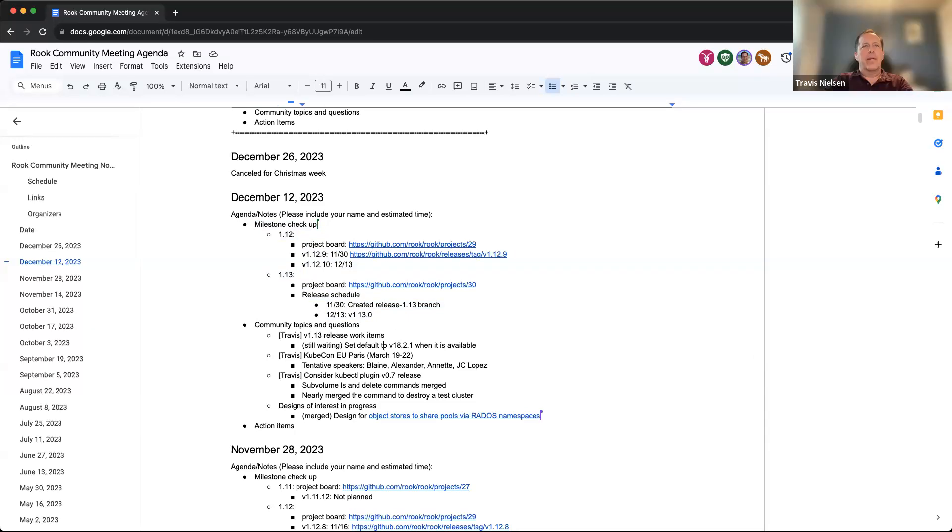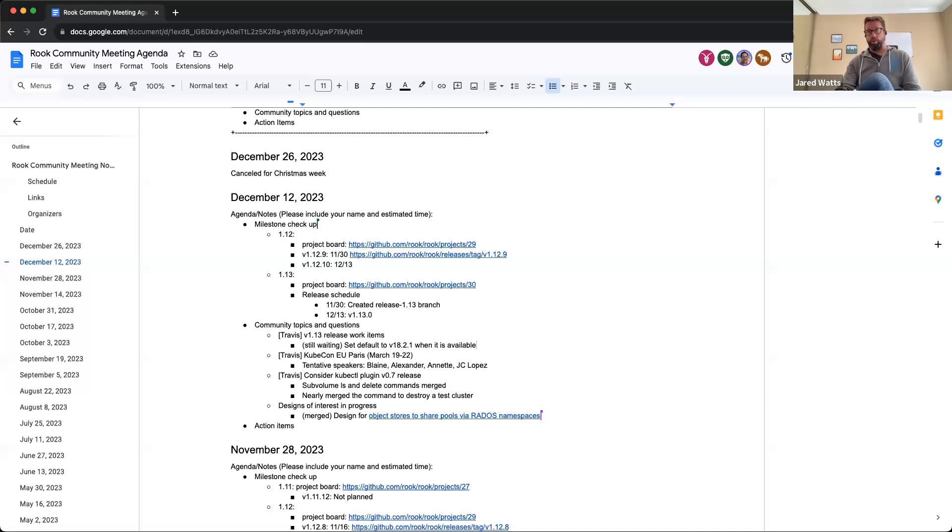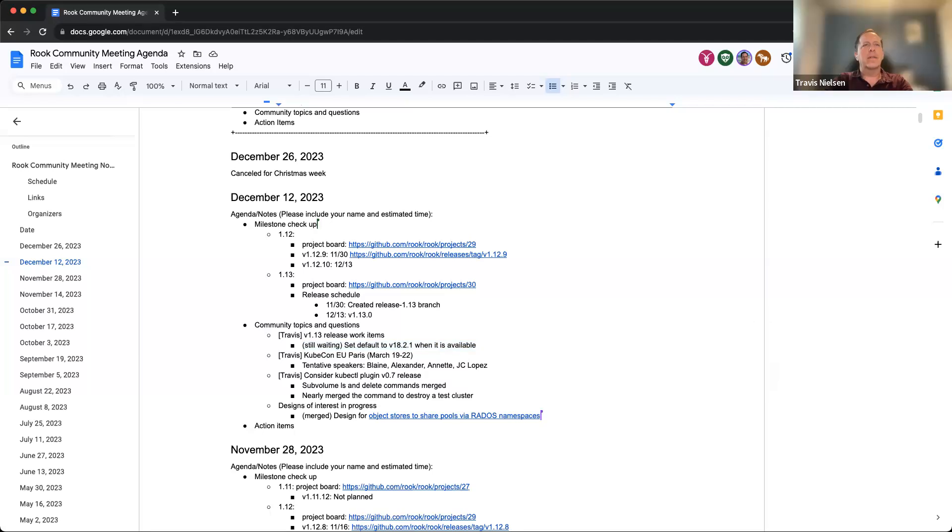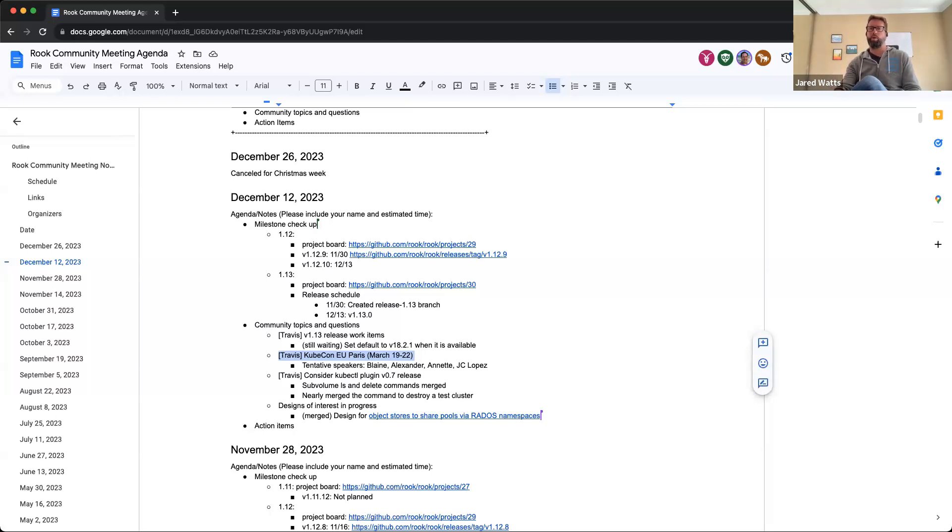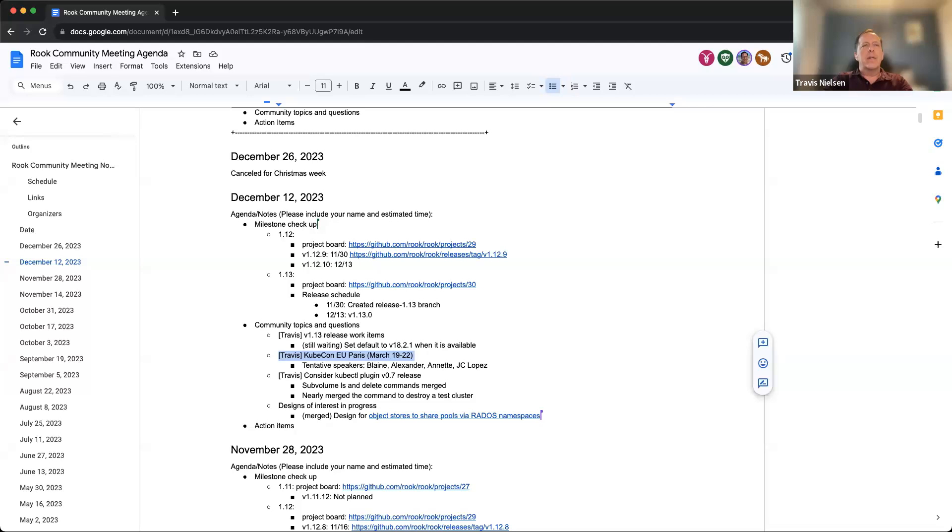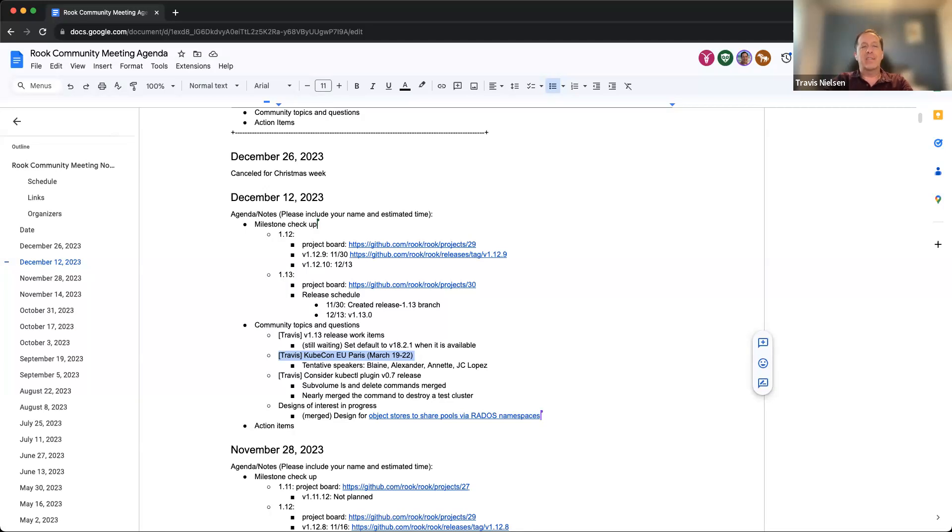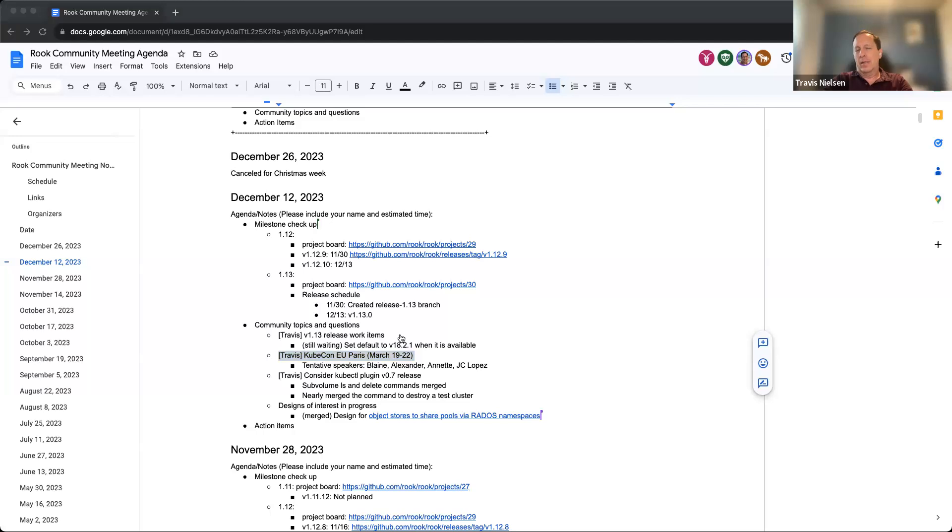And then KubeCon EU Paris - has that already been submitted? Has not been submitted yet. So we have officially until December 31st, but I'm hoping by next week to submit it. The tentative speakers I currently have as Blaine, Alexander, Annette, and JC.